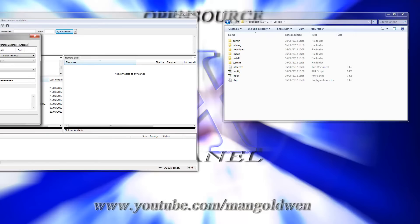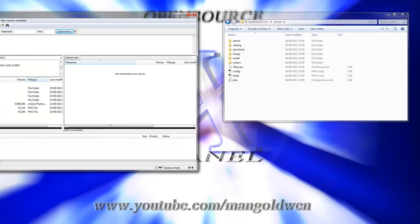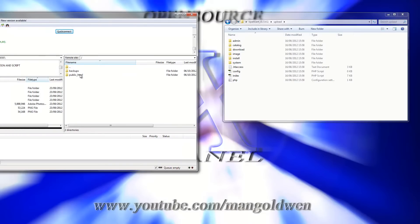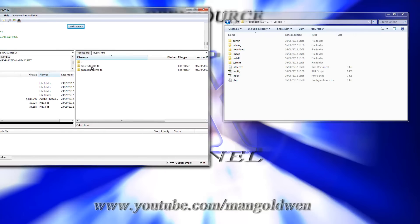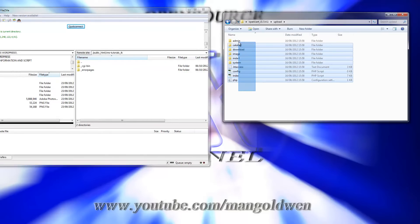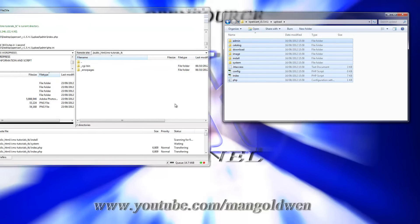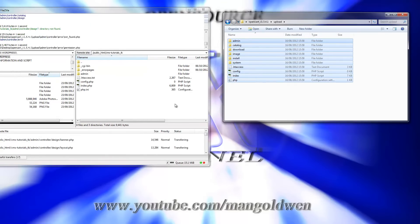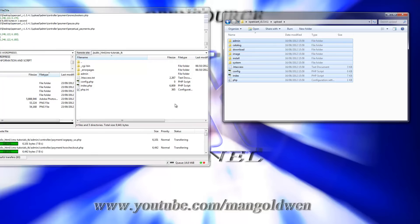I am going to log in to the server now. Please go to the YouTube channel if you don't know how to set up an FTP account on ZPanelX — I'm sure I have a tutorial for it. If not, just come to the forum and you can ask there; you can find all the information on the forum.